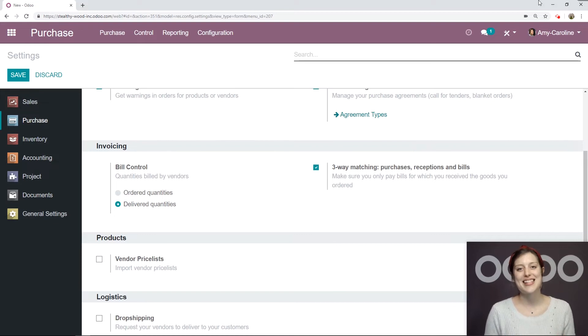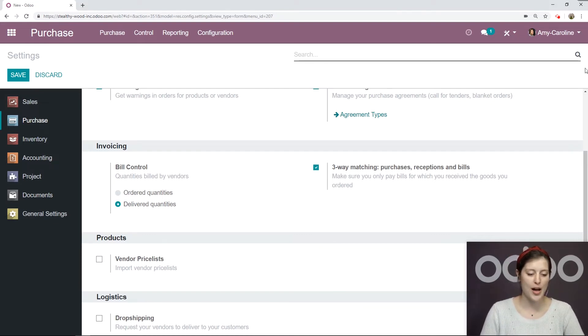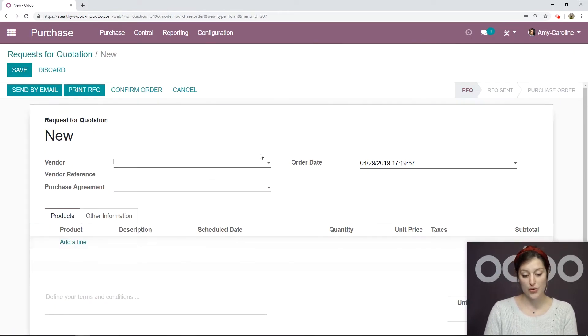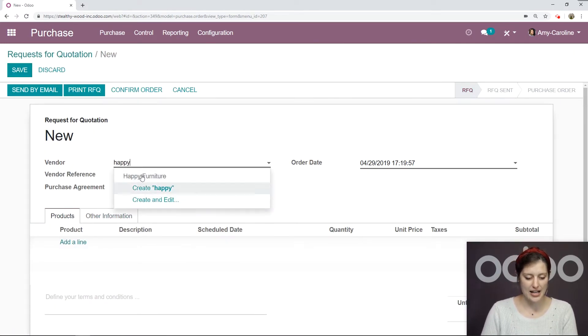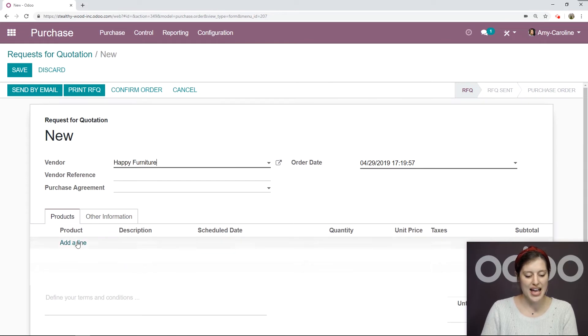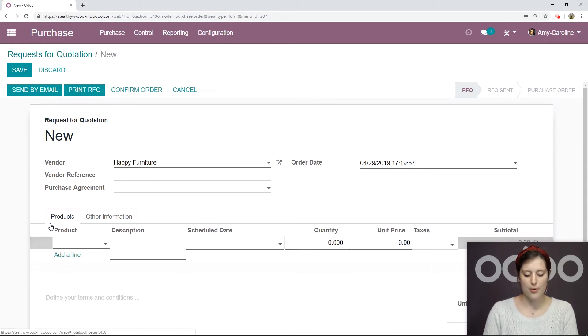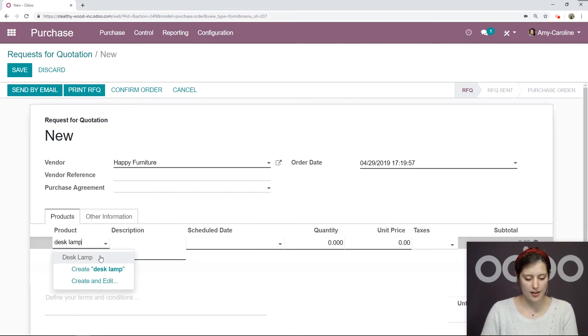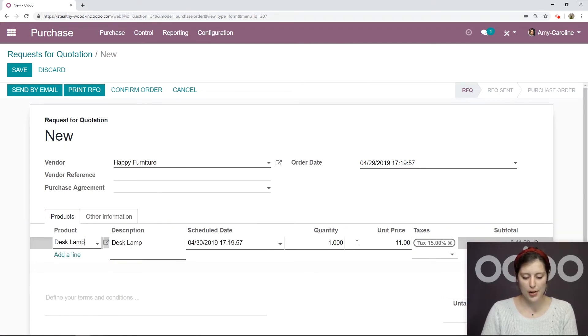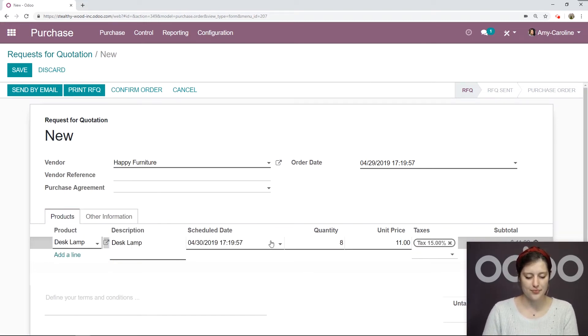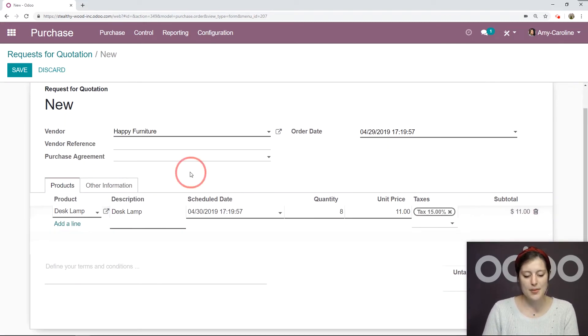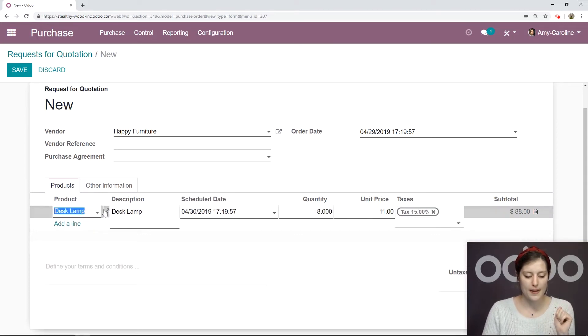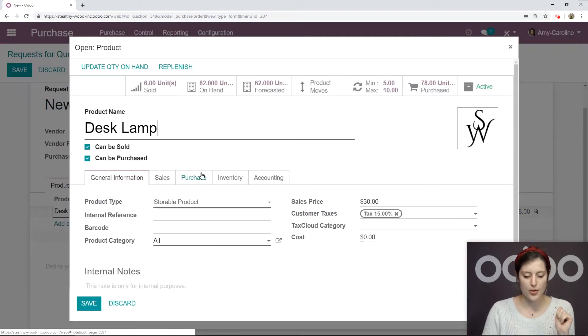Now let's see this in action. We're going to go back to our dashboard and create an RFQ. I'll first add the vendor, Happy Furniture, and also add the product, Desk Lamp. We're going to purchase eight of this item. Something we want to be sure we do before we move forward is check out our product form.